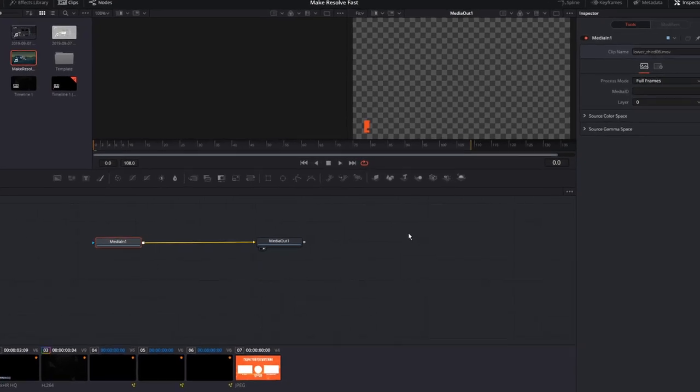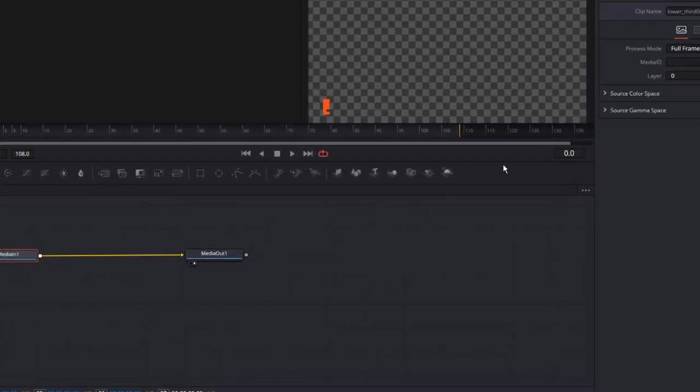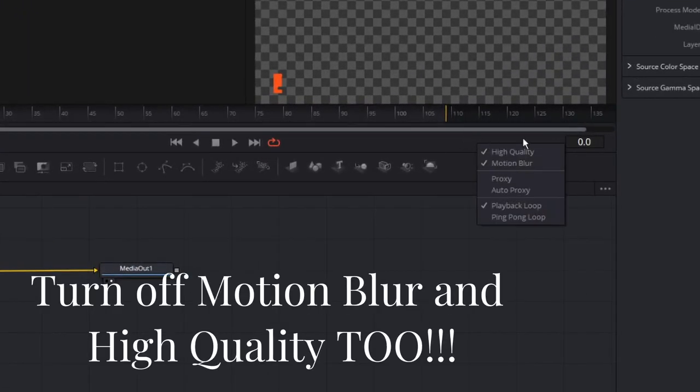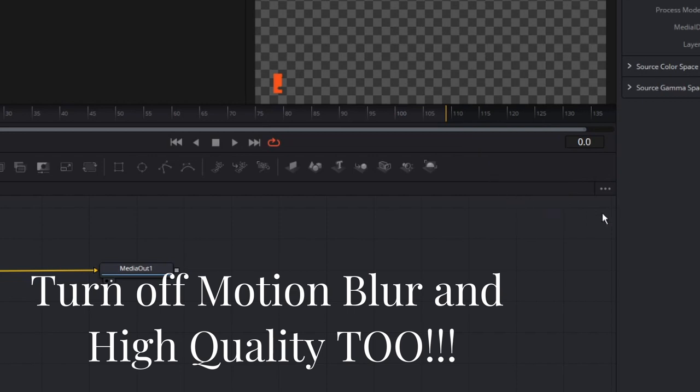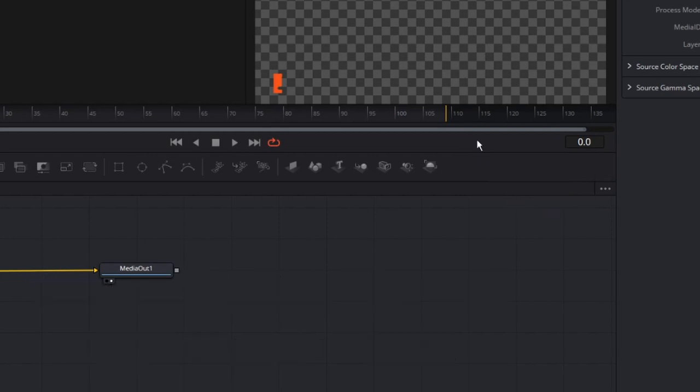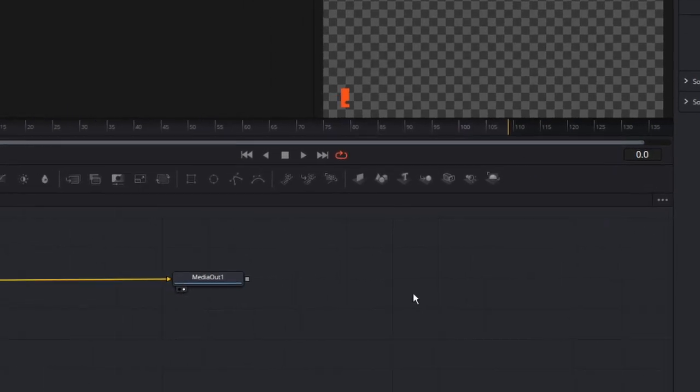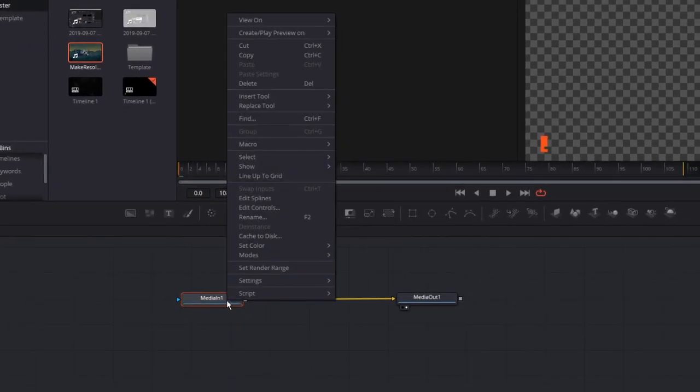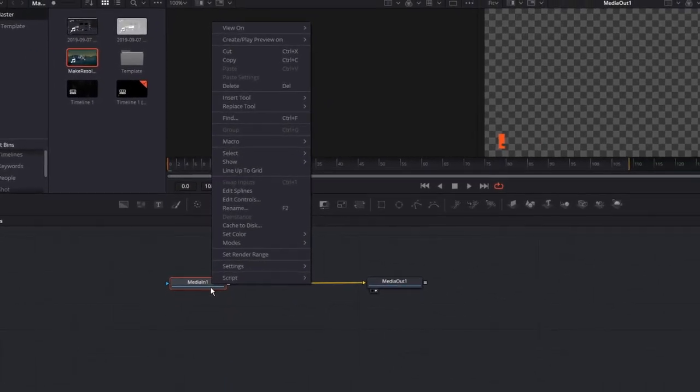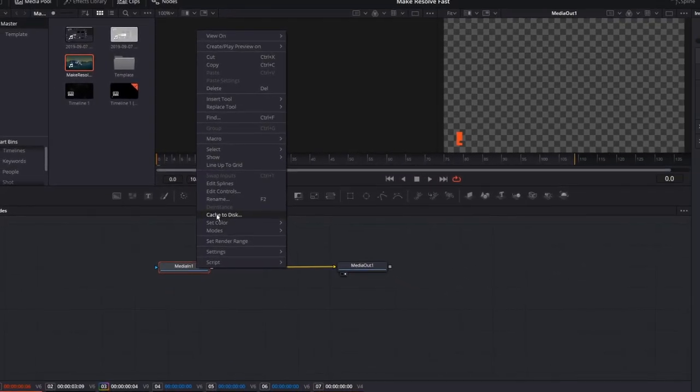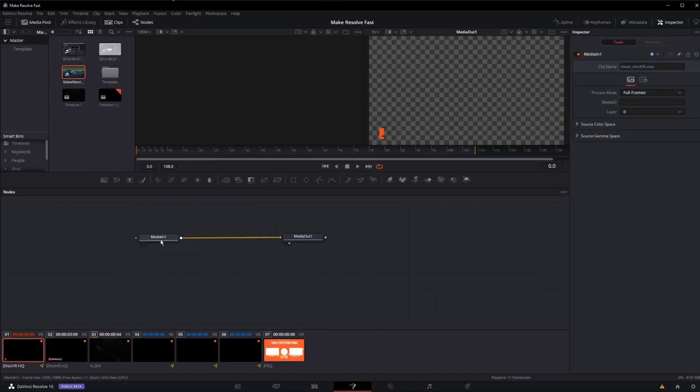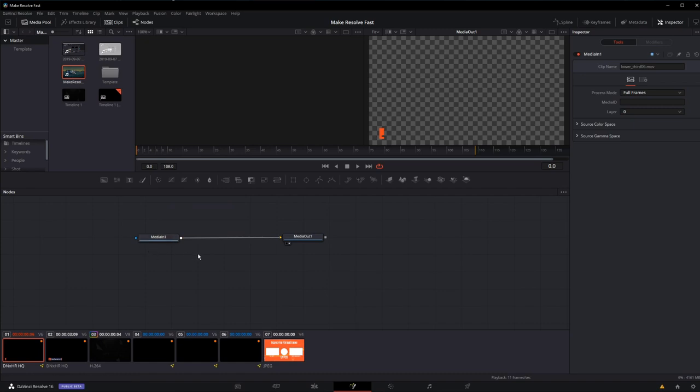Here in Fusion, you have a pretty quick way to do this. One would be to right-click by your frame marker and choose autoproxy, which will automatically scale and size that as needed. The other is to force caching by right-clicking and cache a node to disk. This will allow it to render and playback much faster.